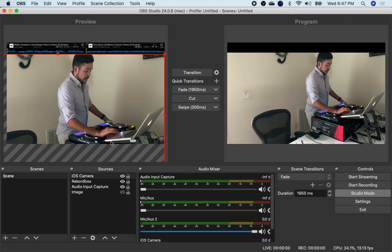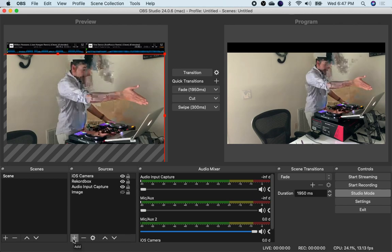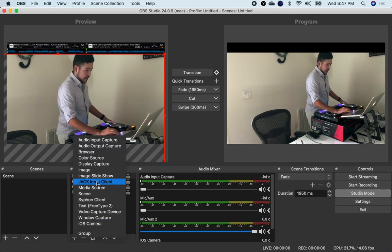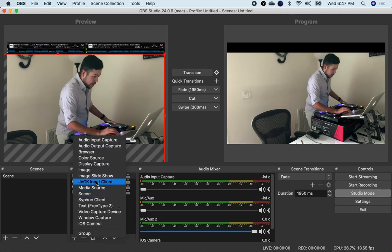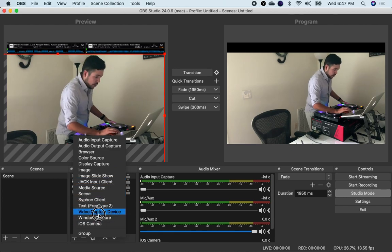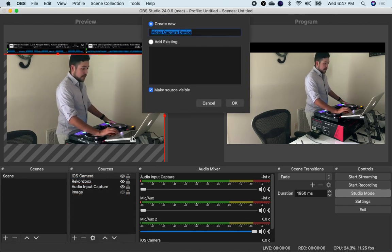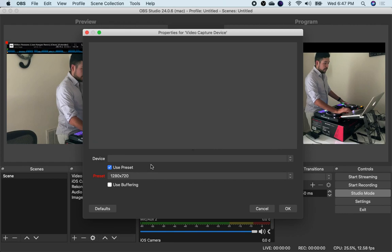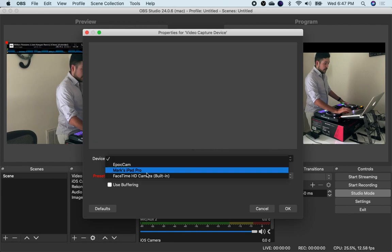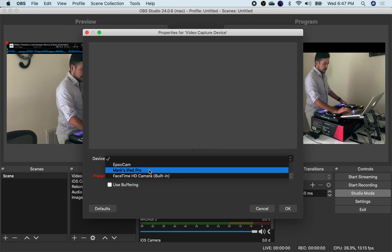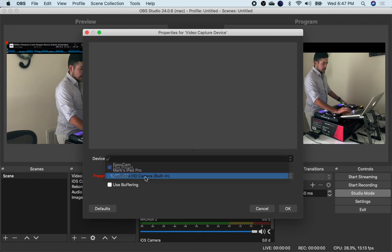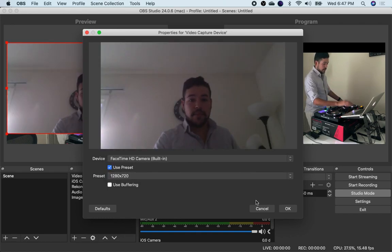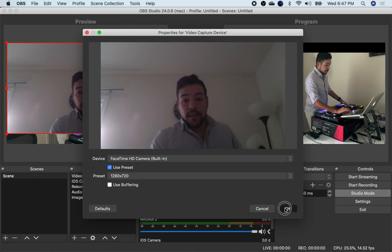Then if you want to add like a FaceTime camera so I have a camera right here on my computer. Just add. It's going to be video capture device. You click on that. Press OK. And then you use whatever camera that's there. So sometimes like the iPad will show up. But you can also use FaceTime. And then you'll see a video of me pop up. There I am. You hit OK.